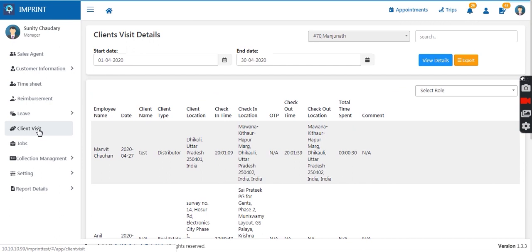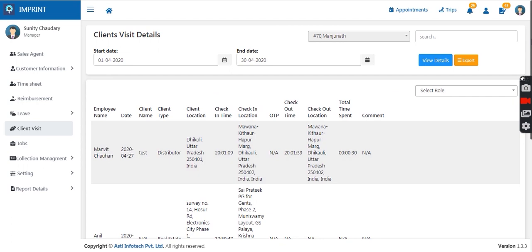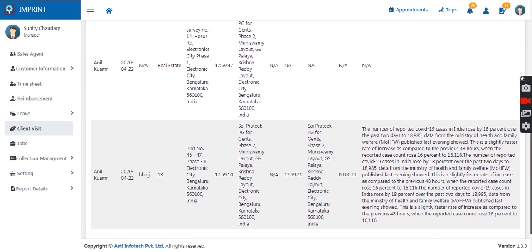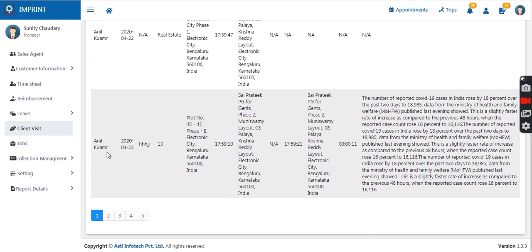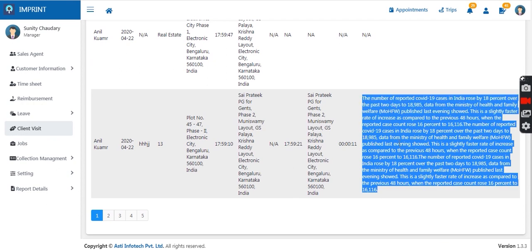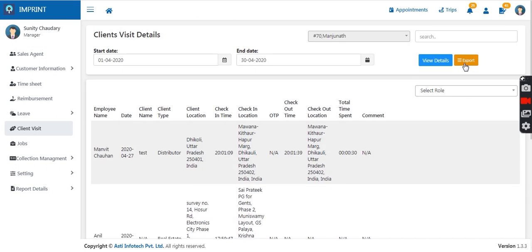Then comes the client visit section. As soon as the sales agent checks in at a client location, all details will be visible on the client visit page. The manager gets a complete overview of client visits — at what time the agent reported to the client location, at what time they logged out, and any comments shared by the sales agent. Complete information can also be downloaded in Excel or PDF format.